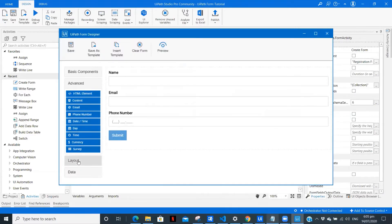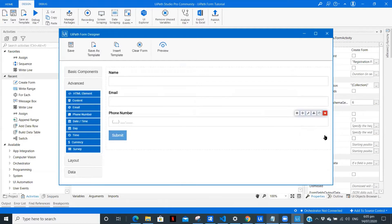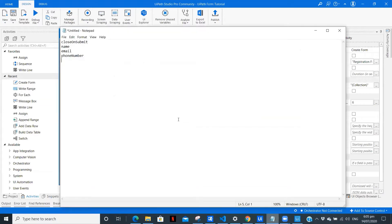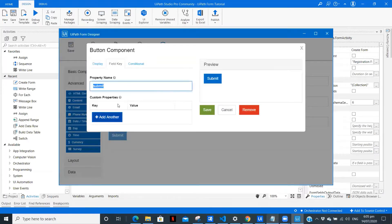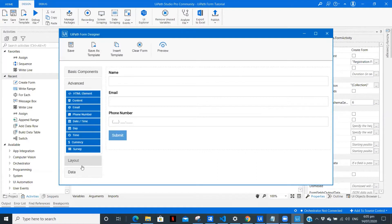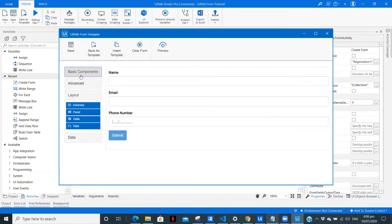Now we need three buttons, so we have this one and we are going to copy it. Let me change the setting — we need to copy the field key. Now the important thing I mentioned in the overview: we don't want this form to be closed when we click that button, so we need to keep 'close on submit' as false. So we don't want the form to get closed. Now we need one more button.